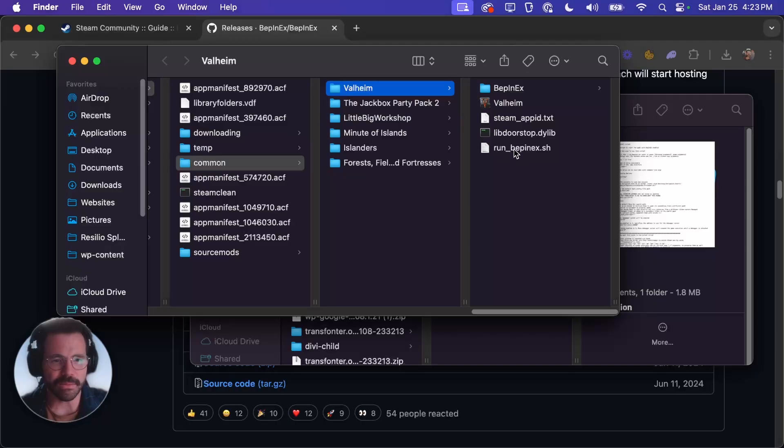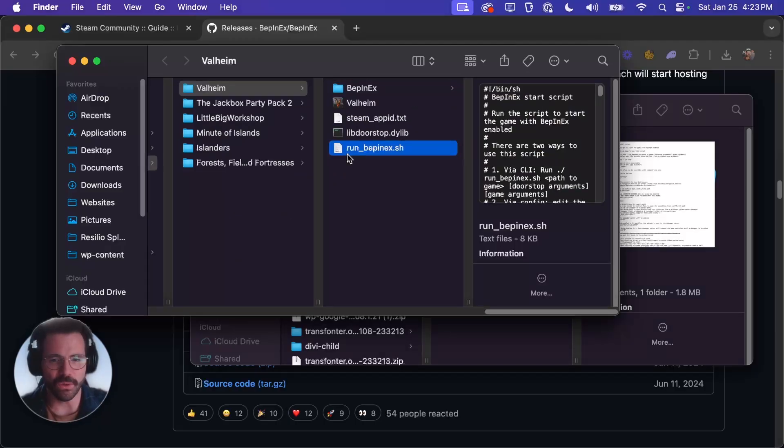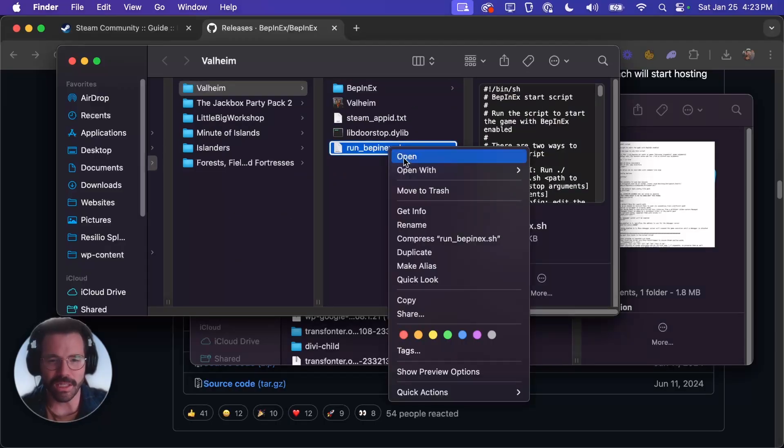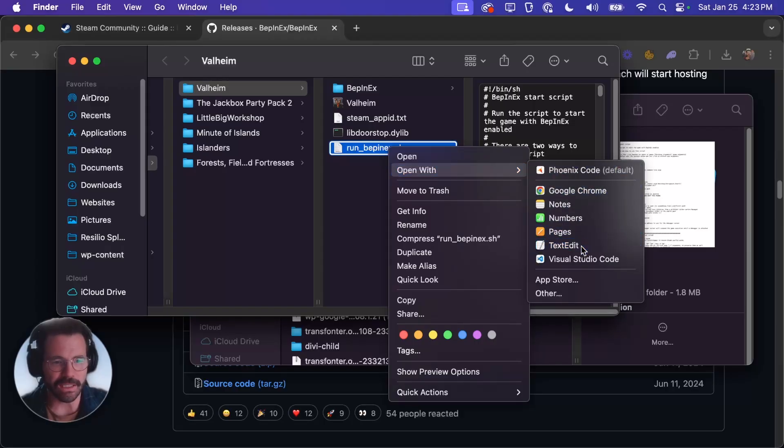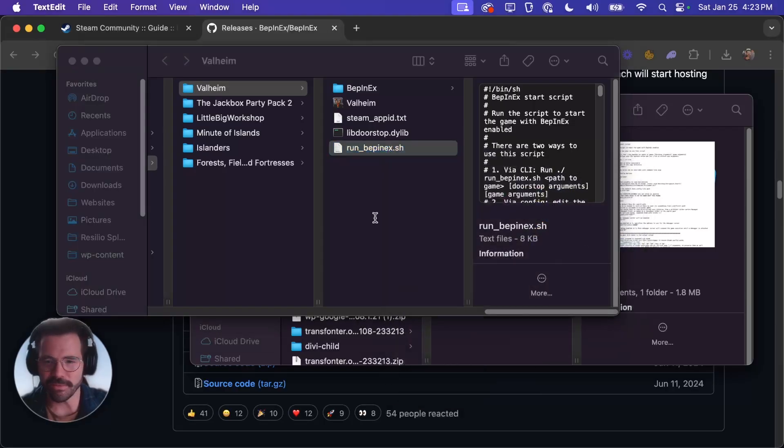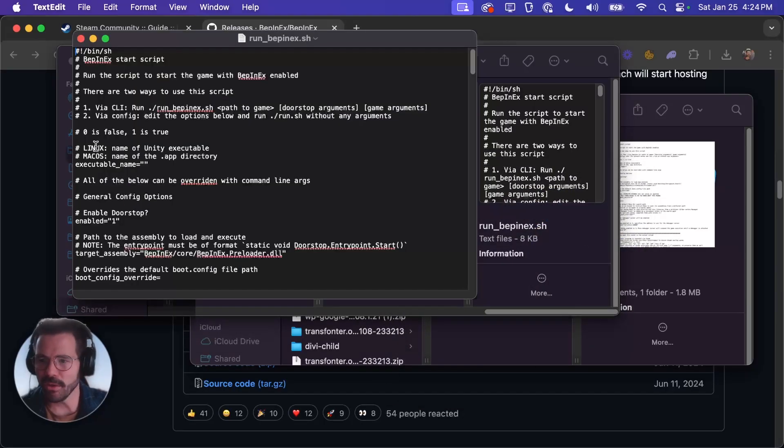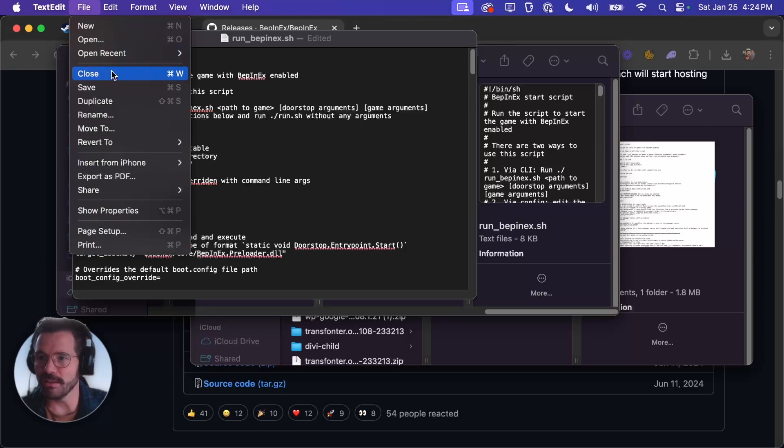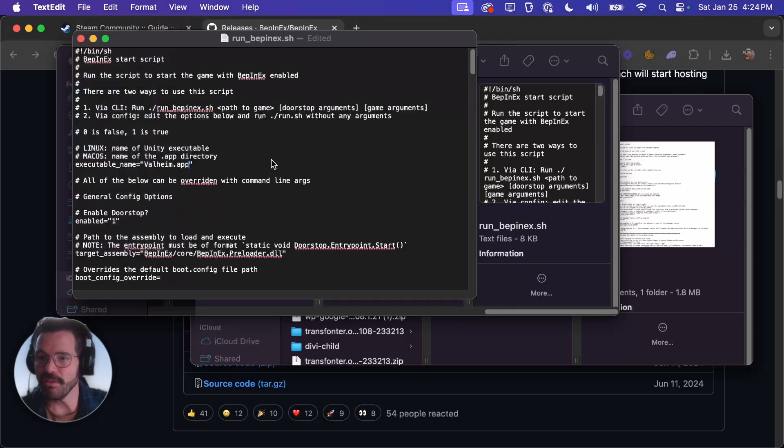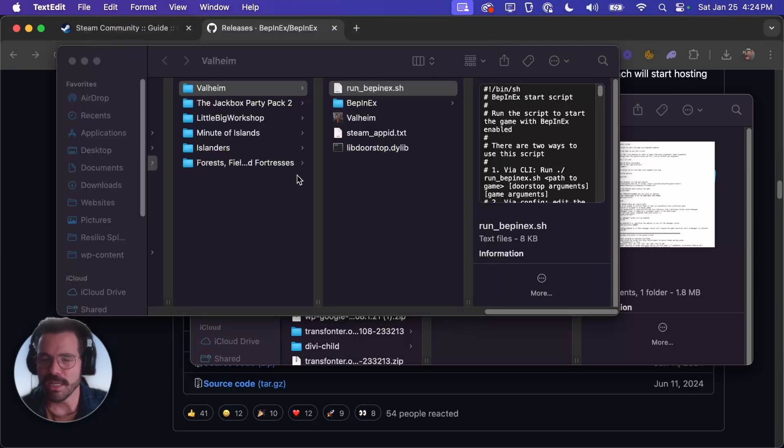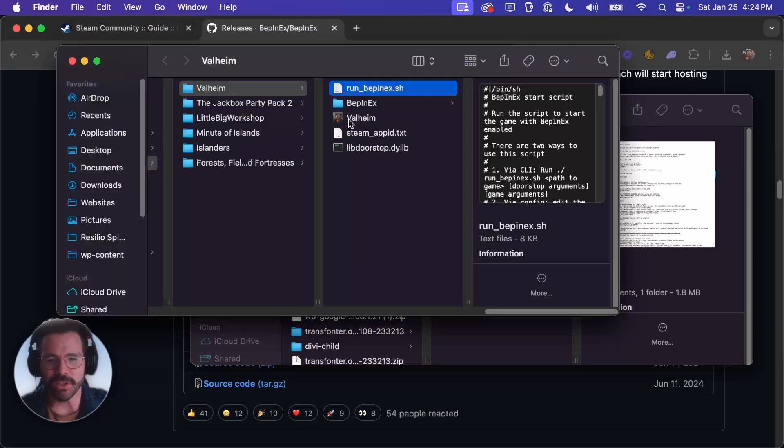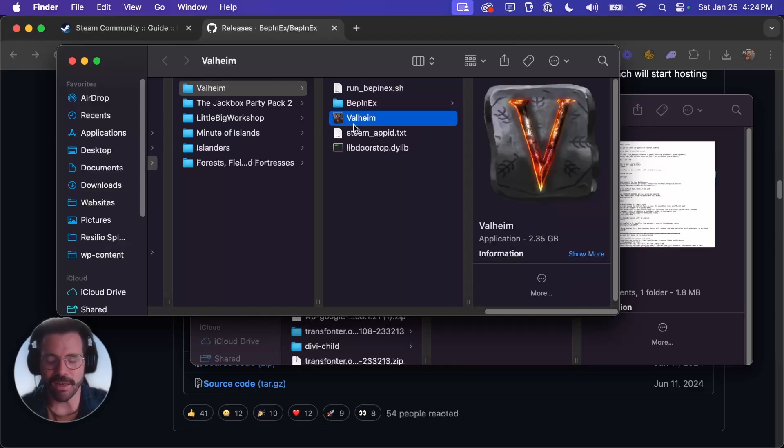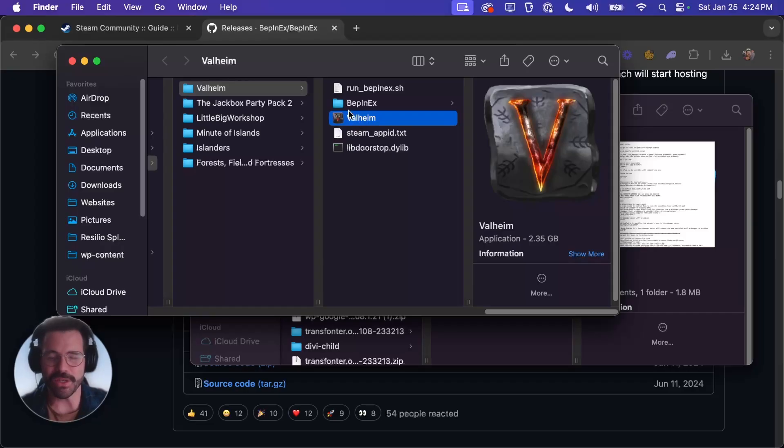Then we need to make some changes to this run_BepInEx.sh so you can right click on it and hit open with and click text edit. We're going to go to this line right here that says name of executable and we're just going to write valheim.app. Then we can go file save and close. You do want to note the first letter right here is a capital in this version of Valheim. In older versions it was a lowercase letter.